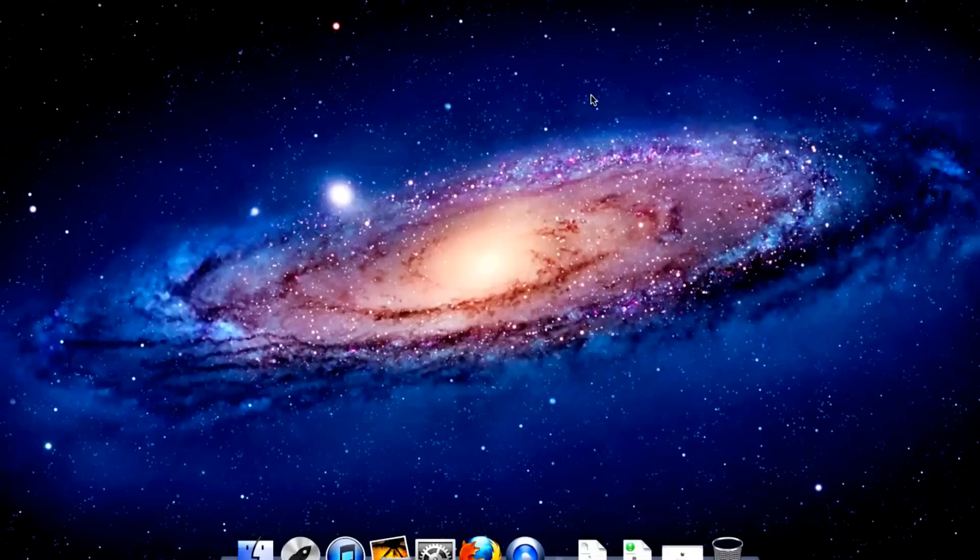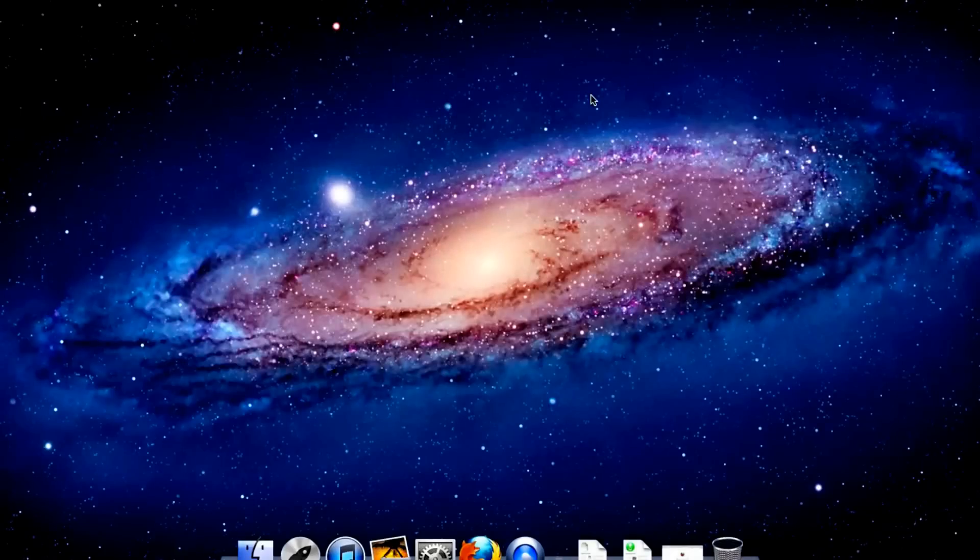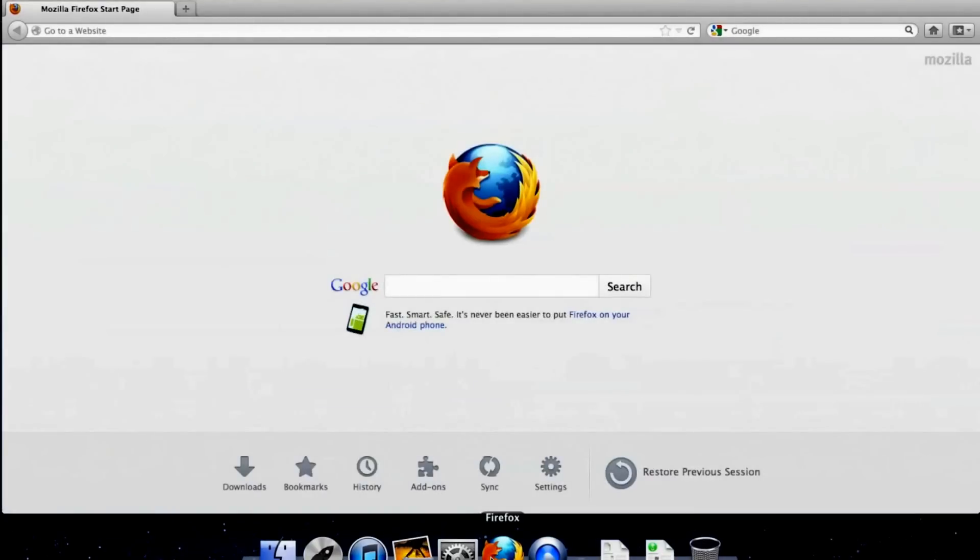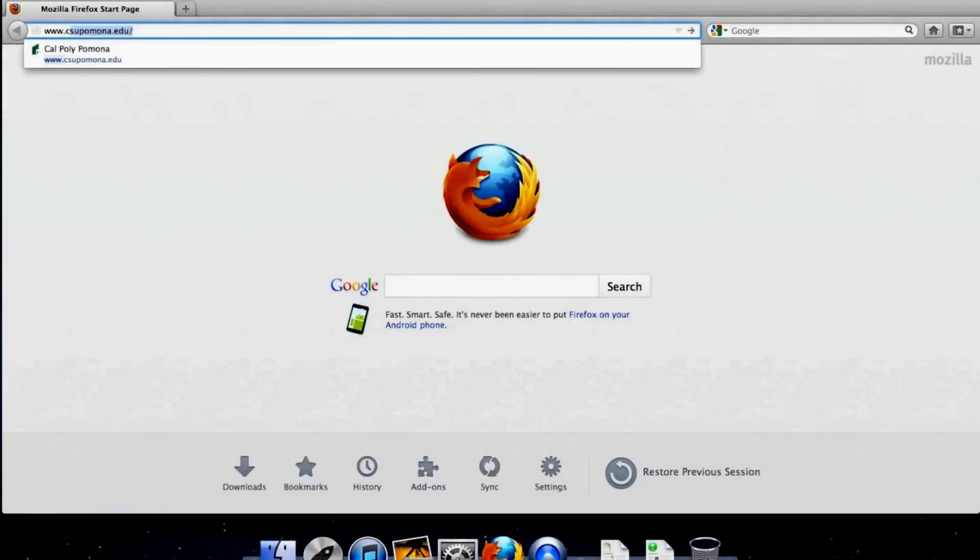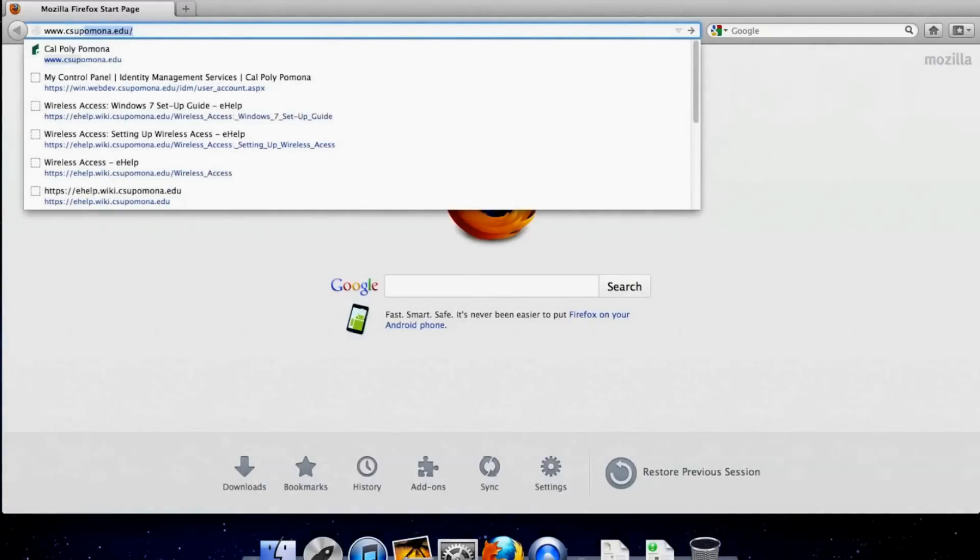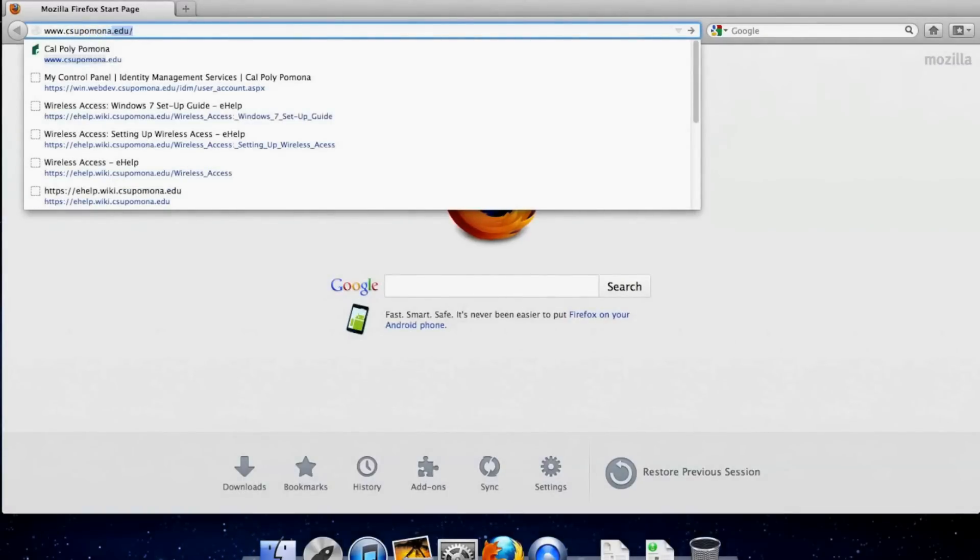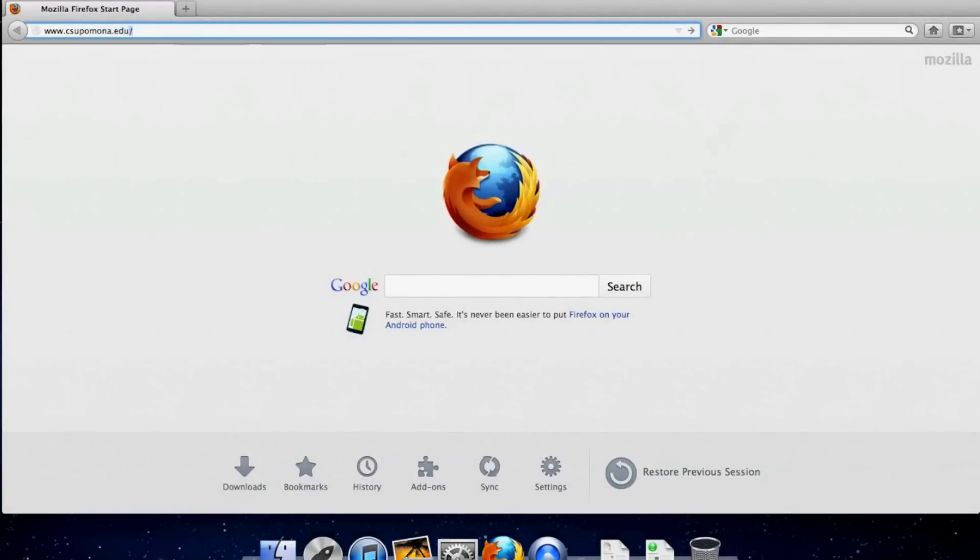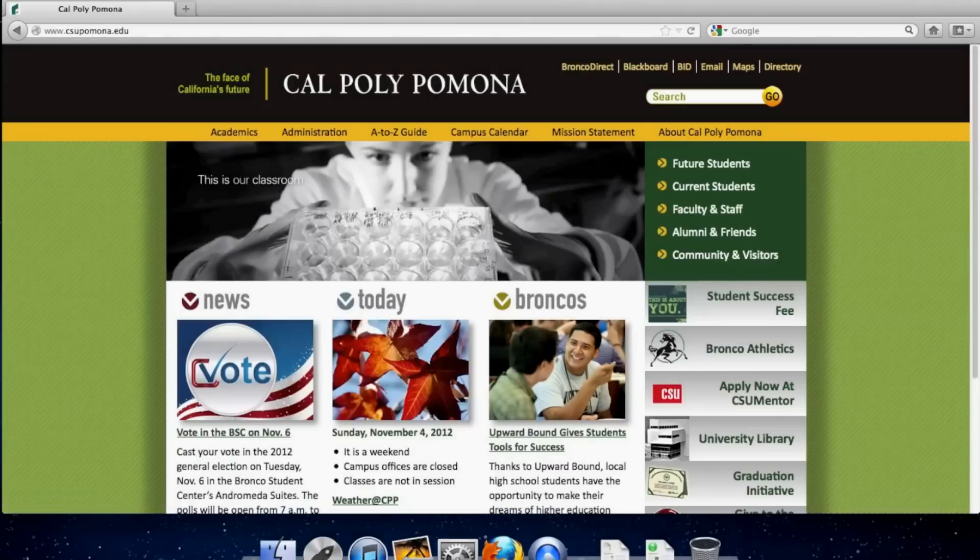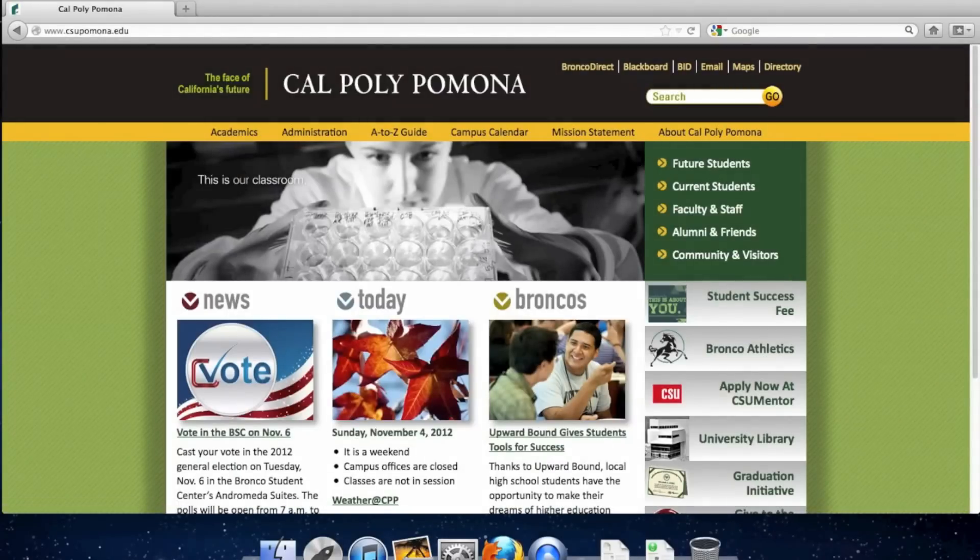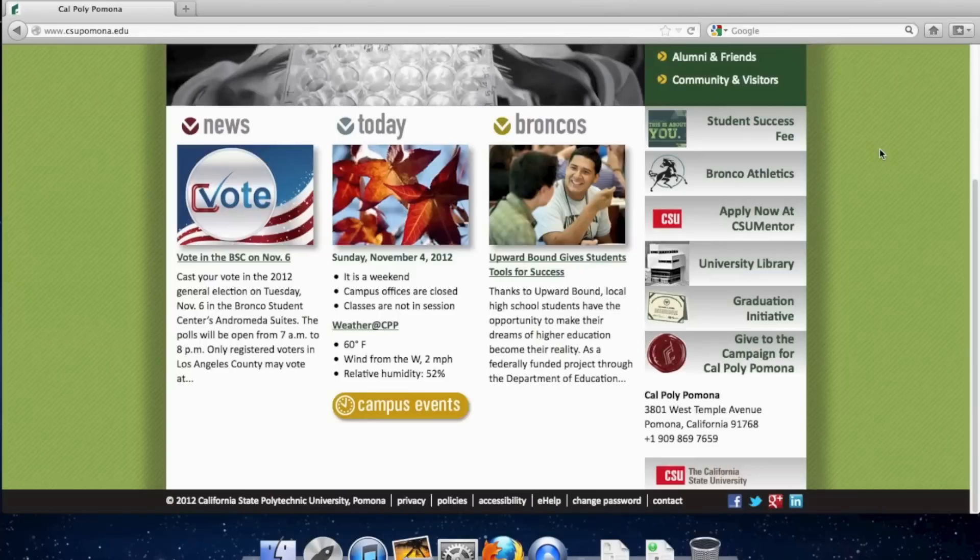So to start, you must first set a network password. To do that, you go to your browser and type in www.csupomona.edu. You scroll to the bottom of the page.